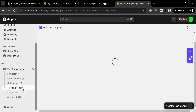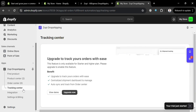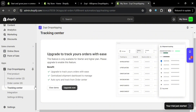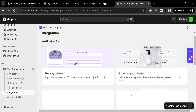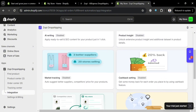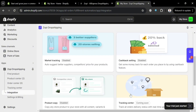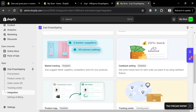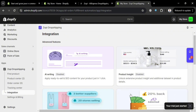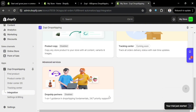Under Tracking Center, this option provides real-time global order tracking, ensuring transparency and customer satisfaction for dropshipping businesses. This feature automates the tracking process, allowing users to monitor the status of their orders seamlessly. You can also navigate Integration on the left side panel, which simplifies the dropshipping process by integrating with various suppliers including AliExpress, Temu, and CJ Dropshipping — enabling users to find and import winning products with one click, streamline order fulfillment, and track orders in real-time.